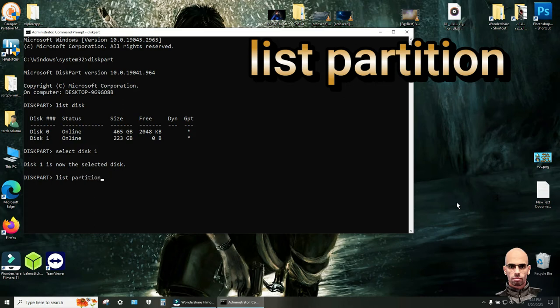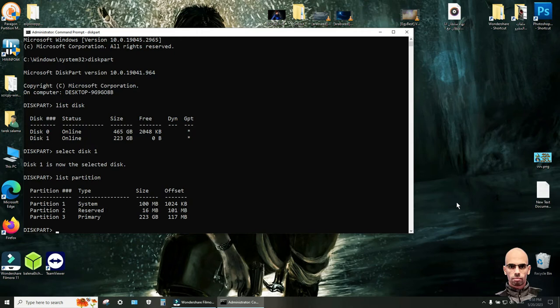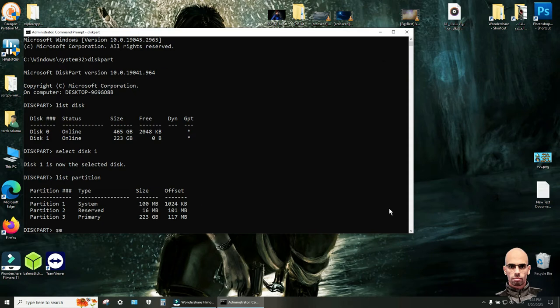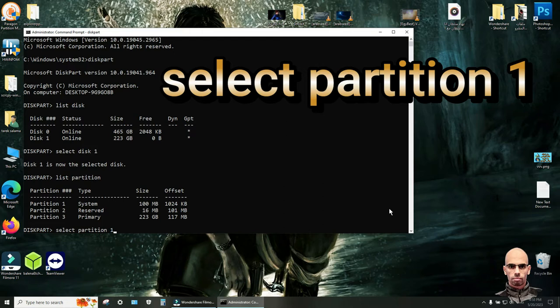Click enter and you will select the partition that contains the system. So select partition 1. Select space partition space 1.